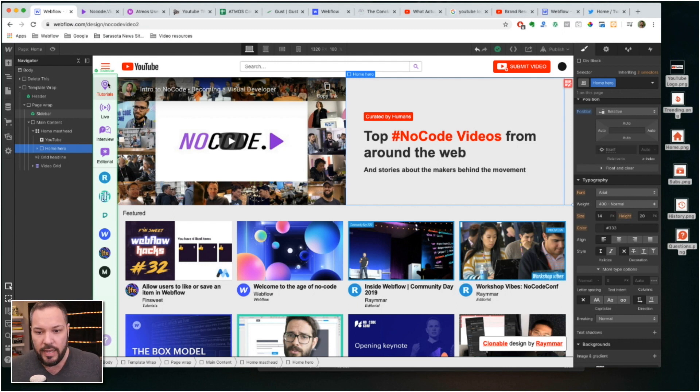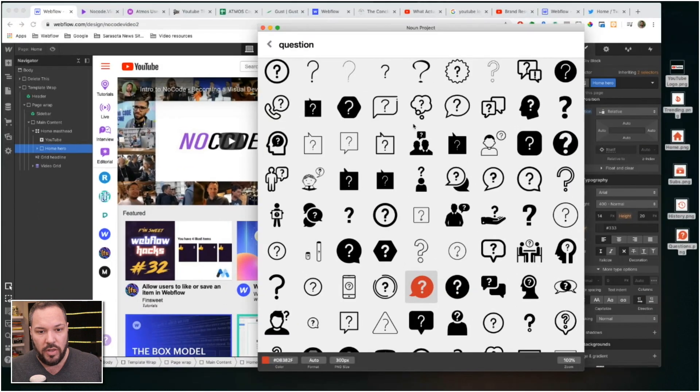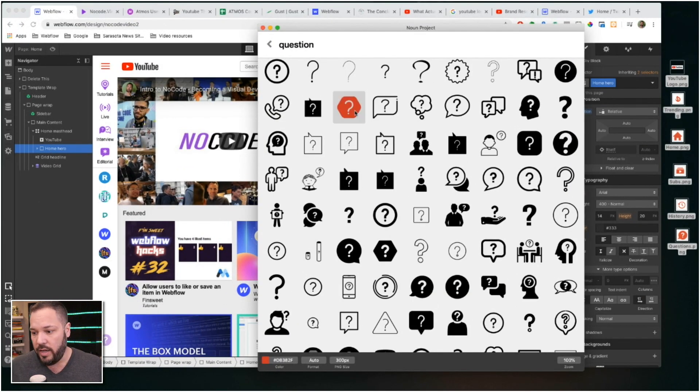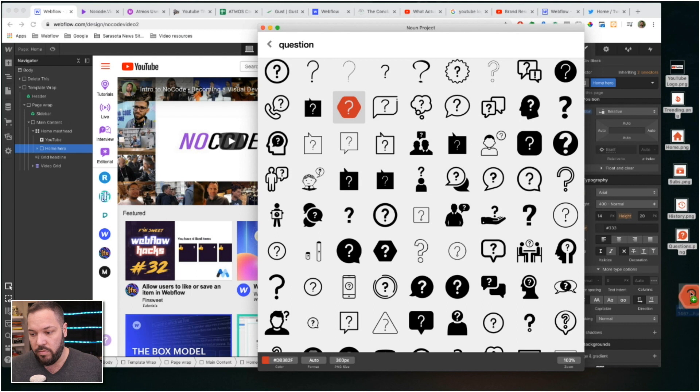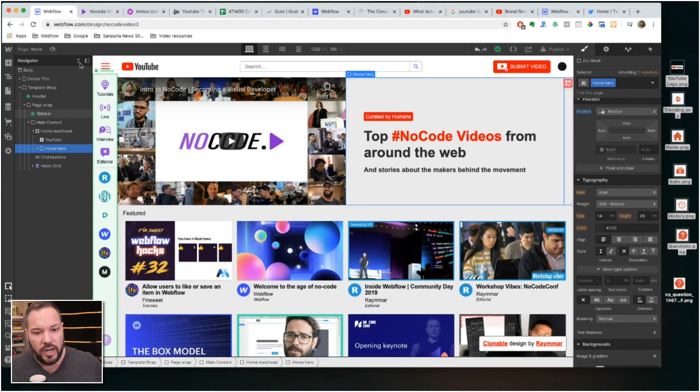To use icons I use something called the Noun Project. And so I could just come in here, click on an icon, I drag it to my desktop right there, and then I can just bring that right into my project.